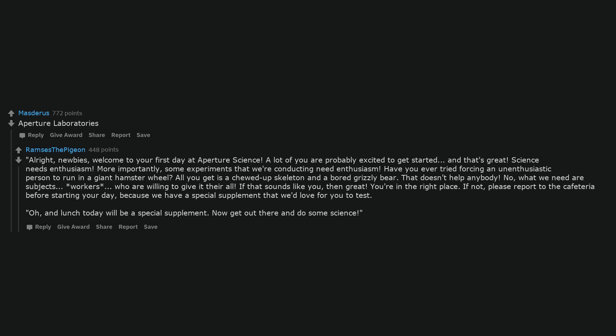If that sounds like you, then great. You're in the right place. If not, please report to the cafeteria before starting your day, because we have a special supplement that we'd love for you to test. Oh, and lunch today will be a special supplement. Now get out there and do some science.